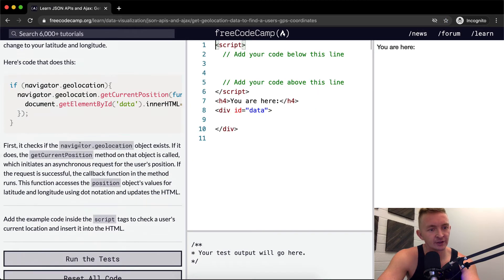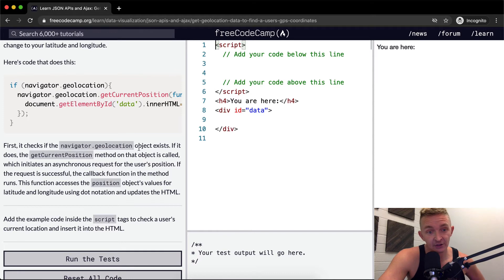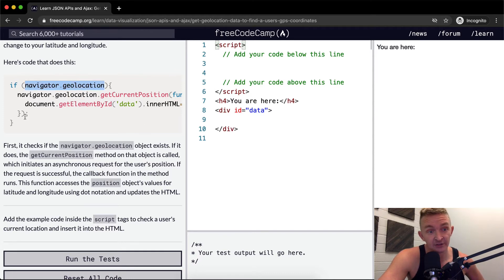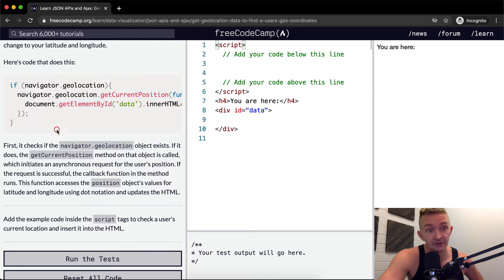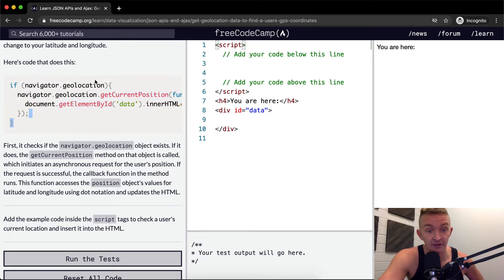First it checks if the navigator.geolocation object exists. If this exists it's going to run this code. If it doesn't exist it's going to skip that and go towards the end and this will never execute.